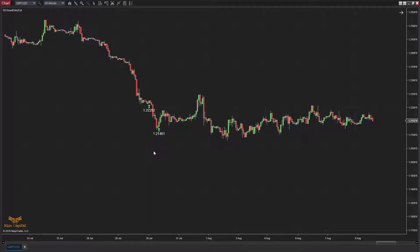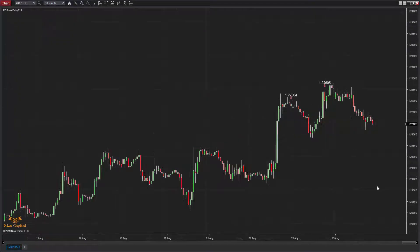Depending on your trading style and risk-reward ratio, you can integrate this indicator into your trading strategy. I'm going to select a few timeframes and different instruments to give you an idea of how this indicator plots its arrows and how you can integrate that into your trading style or strategy. On British Pound,